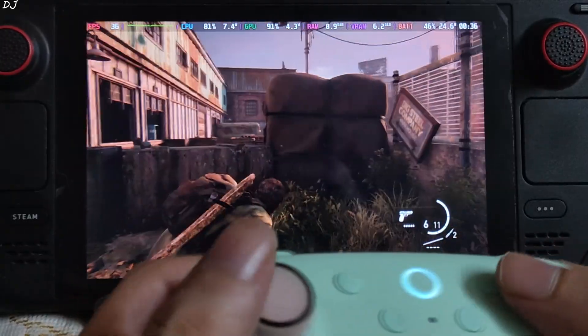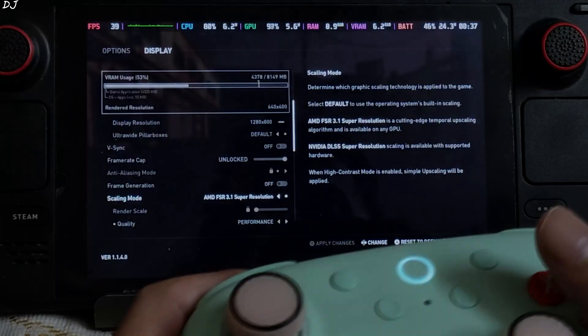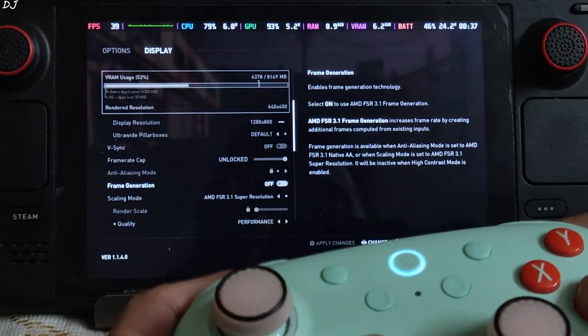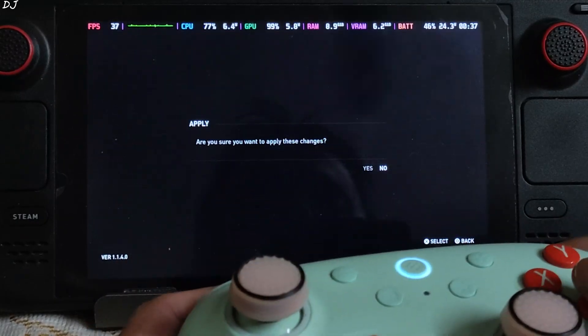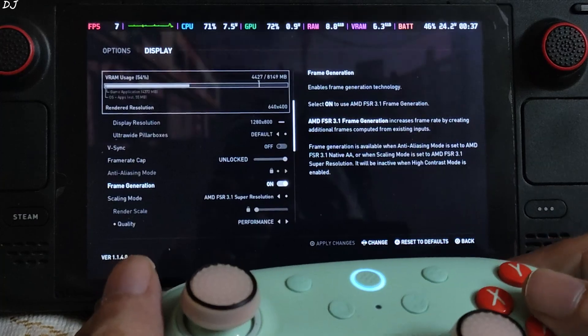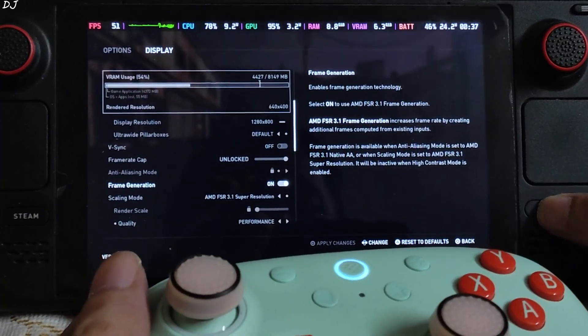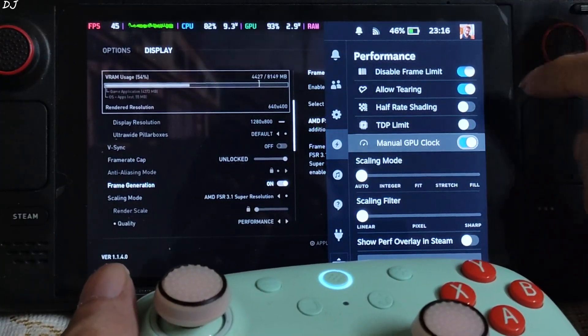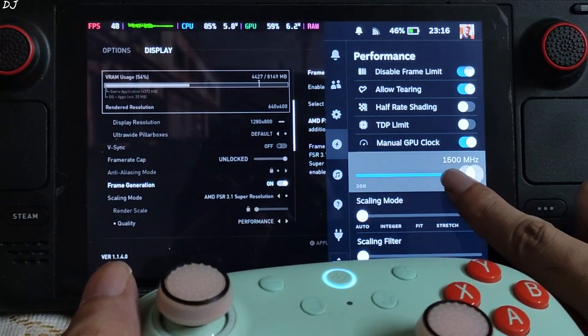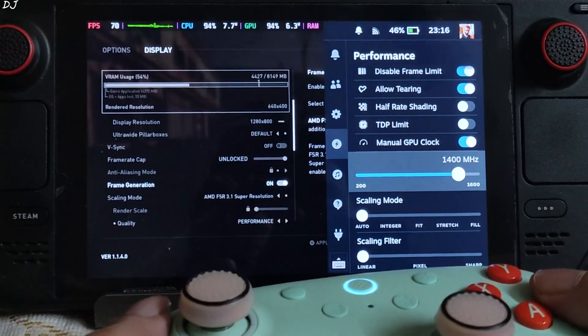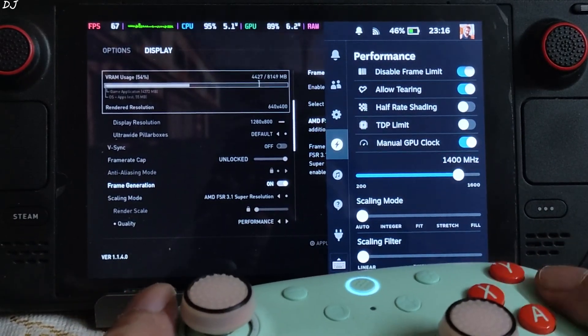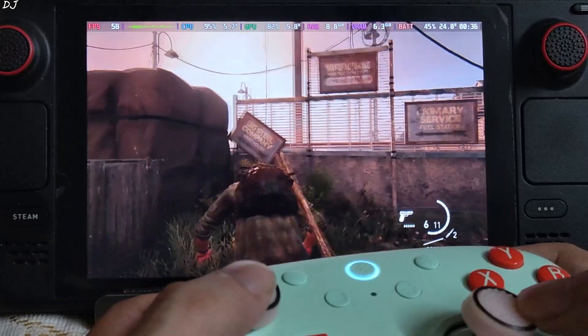Animation here is looking a bit choppy. Just set frame generation to on. Apply. Game won't crash on steam deck. Open performance QAM settings. Enable manual GPU clock setting and set the clock speed to 1400 megahertz. Back to the game.